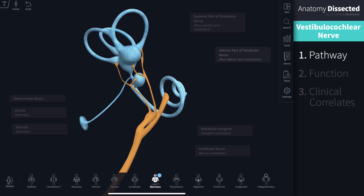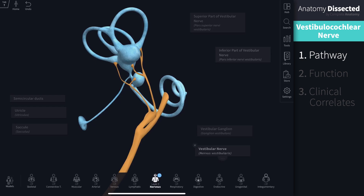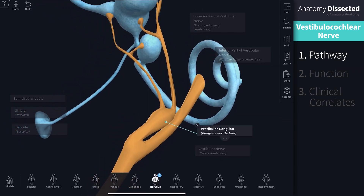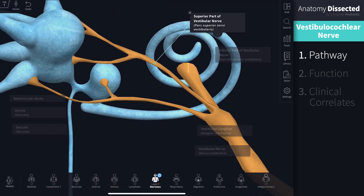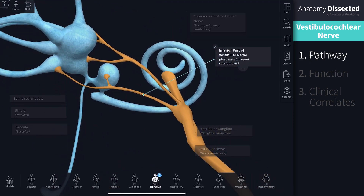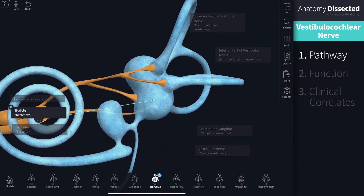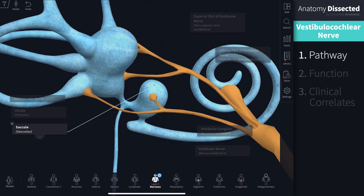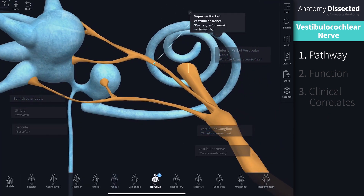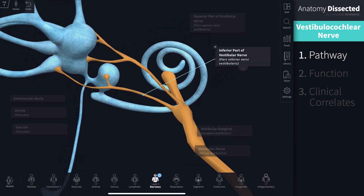Here we have isolated the vestibulocochlear nerve and organ. After the division of the nerve, the vestibular nerve passes through the vestibular ganglion, a collection of sensory neuronal cell bodies. The nerve then divides into superior and inferior branches. Both branches travel to the vestibular organ, which is comprised of three semicircular ducts, the utricle and the saccule. The superior branch conveys sensory information from the anterior and lateral semicircular ducts and the utricle, while the inferior branch innervates the posterior semicircular duct and saccule.